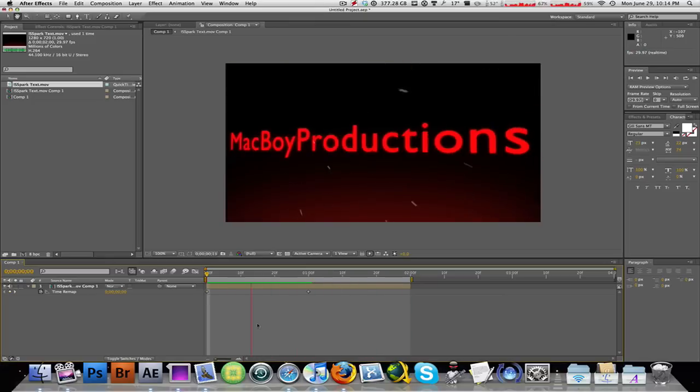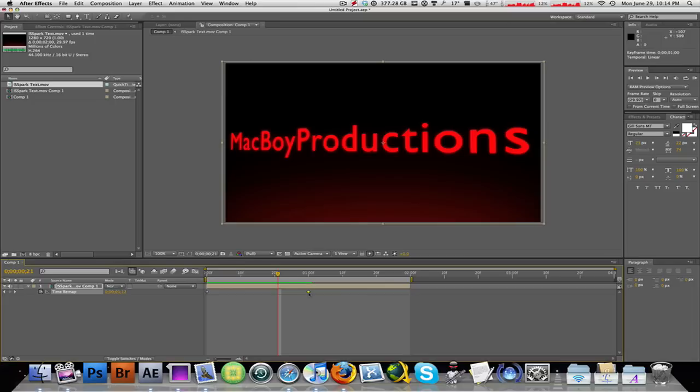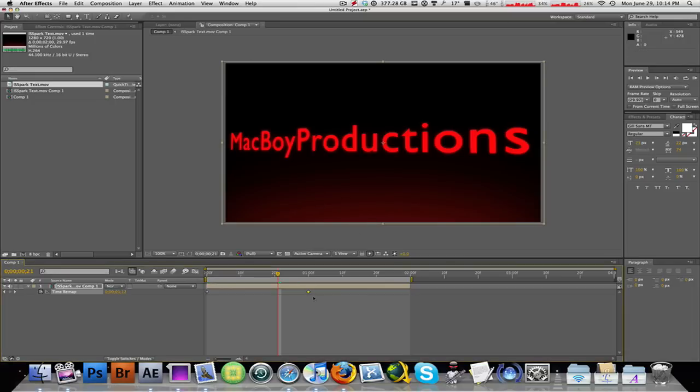There you go, how to make it faster. Just drag this keyframe closer to the first keyframe. That makes it faster.